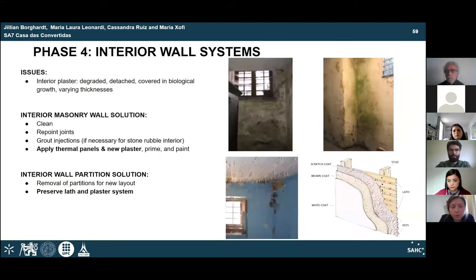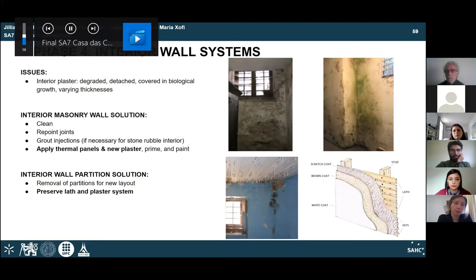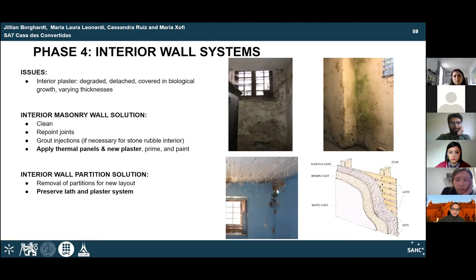Phase 4 focuses on the interior walls. Similarly to the exterior, there is plaster detachment and plant growth. The masonry wall surface must be cleaned and repointed, then insulating panels applied to help with temperature control, followed by suitable plaster application. For partition walls using the lath and plaster system, this system is to be preserved. Partition walls not needed for the new layout can be removed, while remaining ones are repaired using the same interior plaster material.